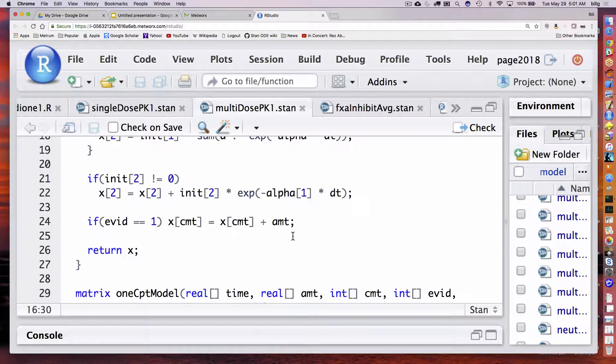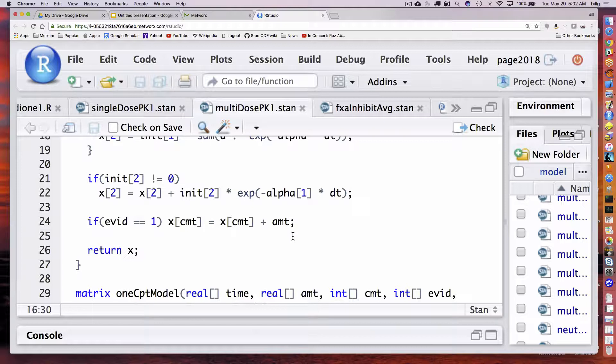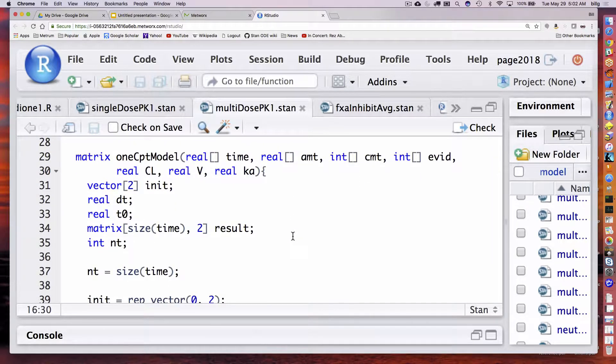In compartment two, I have to calculate the contribution of anything that was in compartment two at the start of that time interval and add that to what I calculated above. Since it's a linear model, I can just superpose all of these things. And then finally, if I've given a dose at this time — in other words, if EVID equals one — I increment that by that amount, matching it to the appropriate compartment. Then I return that value. That takes care of solving my simple initial value problem.